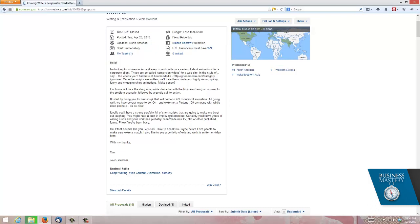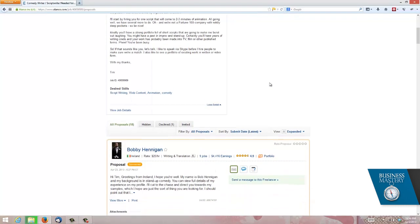And here you can see under more detail, there is the job post that we just posted. So I did this, obviously, in April of 2013. Now, here's what's happened that's interesting. As you can see, 19 proposals came back within the course of those 19 days. 16 from North America, which is where I said I wanted them from, and one from India, two from Western Europe.